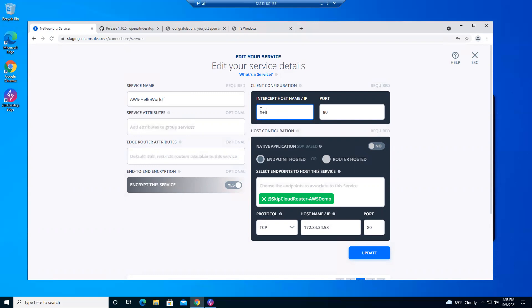Hello. Just make something up. Hello.zd. Fake name. Not a real top level domain. And I can put 63 in here. It's actually being served on 34.34.53 port 80. But I can consume it as hello.zd on port 63. Hit update.